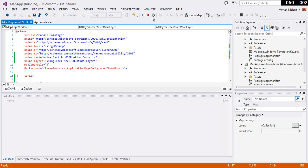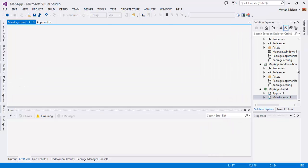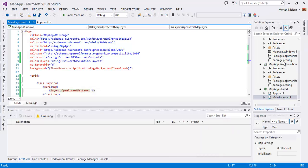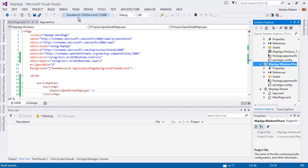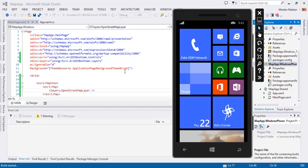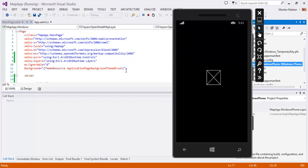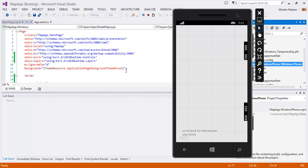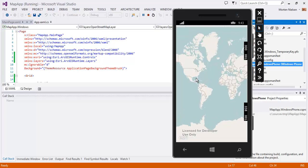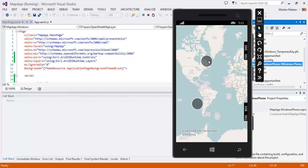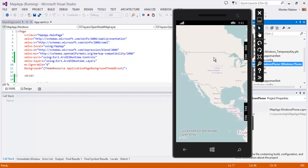Switch back to Visual Studio. Let's start Windows Phone instead. And there you have it. The same app running on both phone and store.